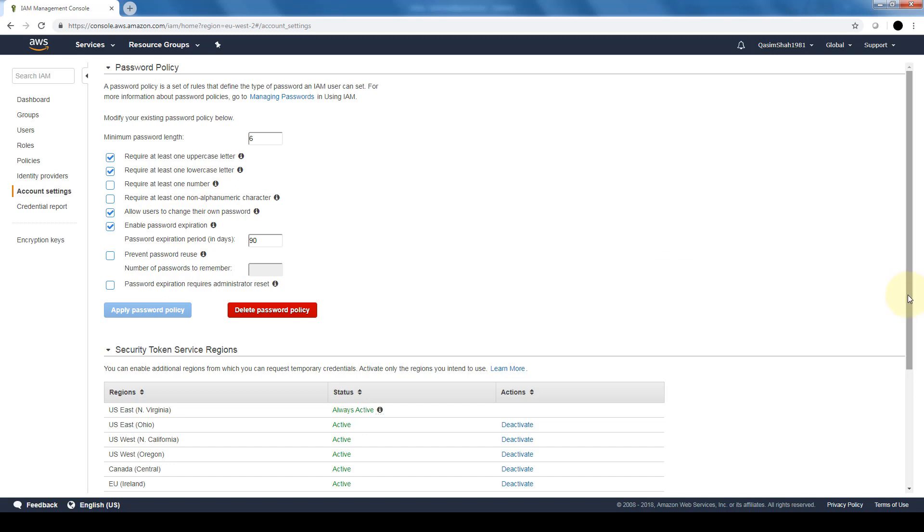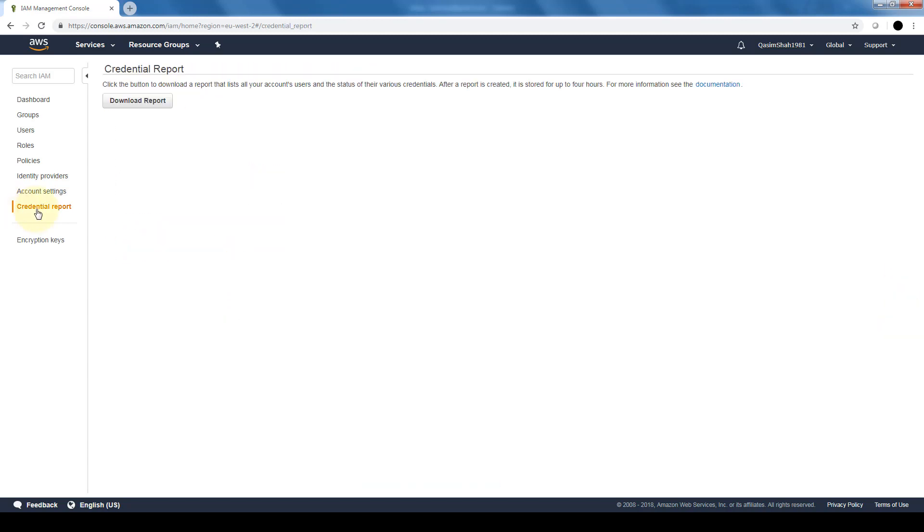So depending on how secure your environment or what type of information your organization is working in will determine how restrictive your password policy is. And lastly, this report is very useful, especially if you have a large host of users and groups and policies.